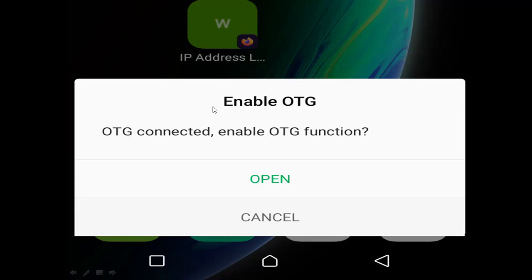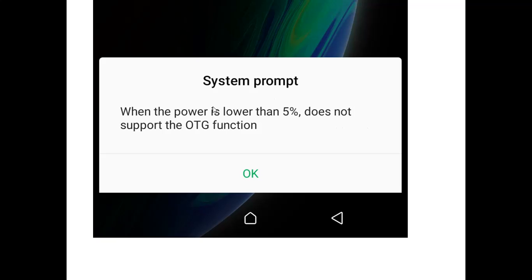We're going to see the causes of this problem. I have a temporary fix and also a permanent fix. In my situation, when my phone battery went to five percent, I would get another system prompt saying: 'When power is lower than five percent, it doesn't support the OTG function.' When I click okay...